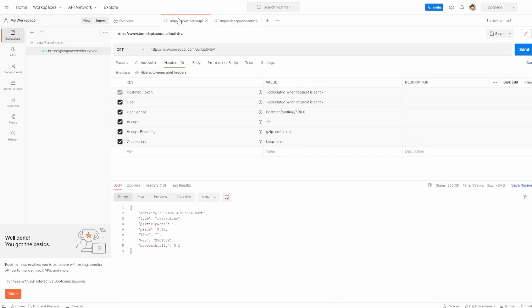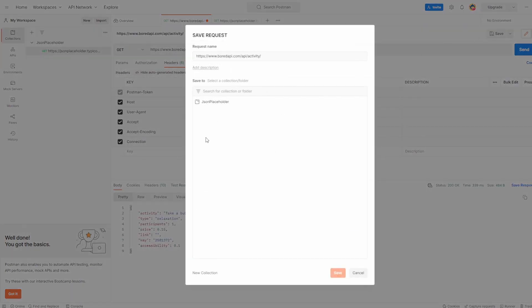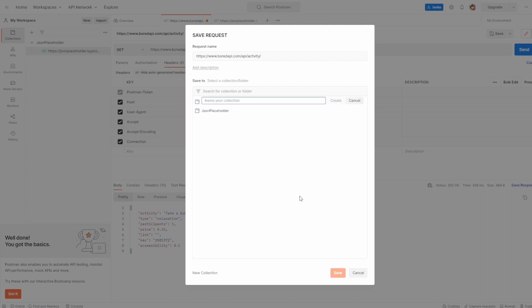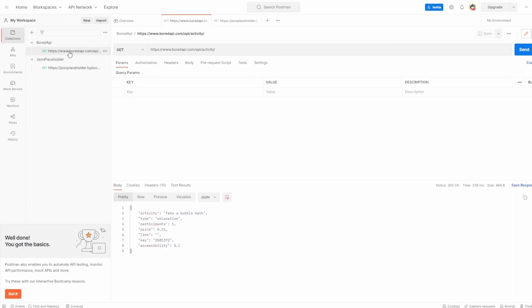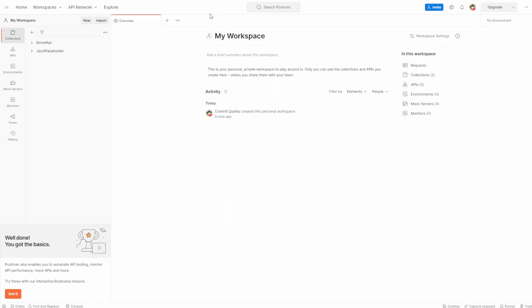Let's do the same for Board API. Let's hit save. In this case, we already have a collection, but we don't want it inside JSON placeholder because this is a completely different API. So I'm going to say new collection and call it Board API. Hit create, and inside Board API we can hit save. We now have both of our requests saved in the different collections, and already the organization is just way neater and better.